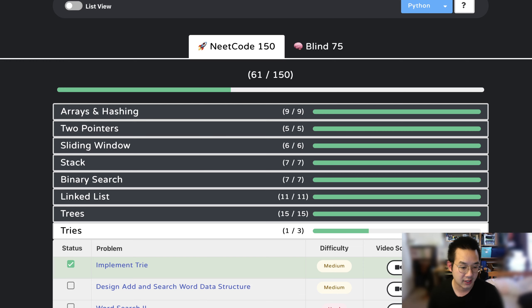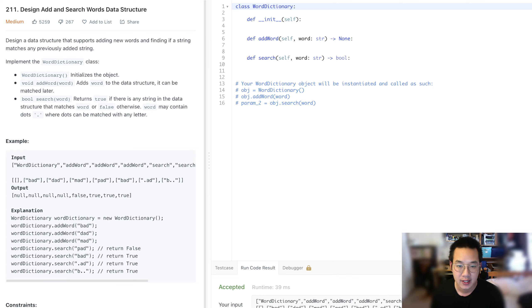Hello there. Let's do design, add, and search a word data structure.